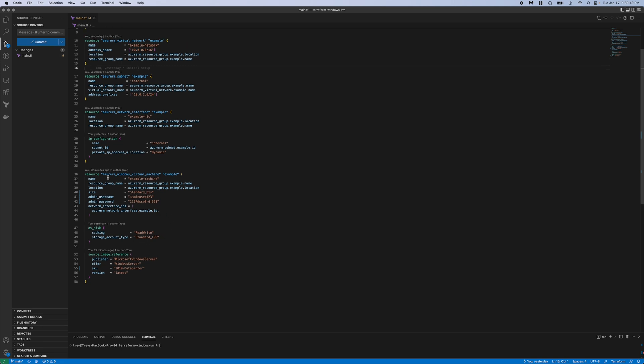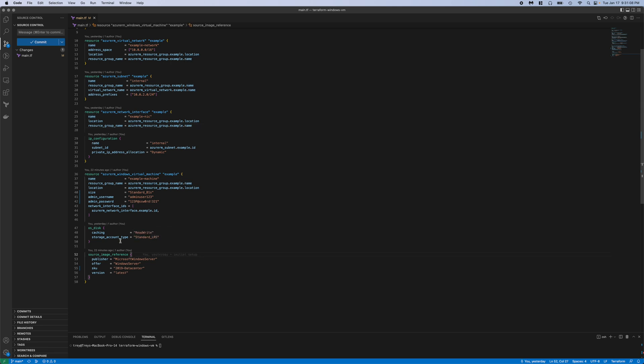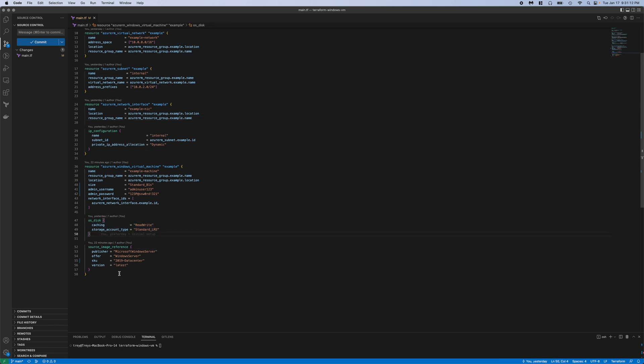And you can see in the virtual machine, we have the size that we mentioned earlier, the username and password, and then we also connect the NIC there that we referenced above. You can see we also have the OS disk and just referencing the source image. That's that 2019 data center version of Windows.